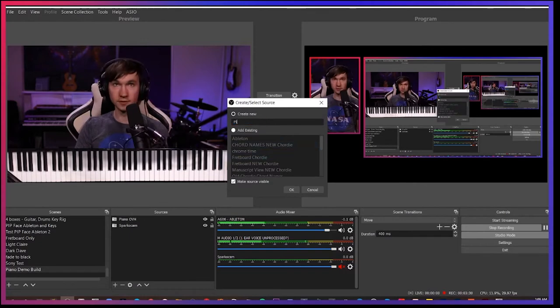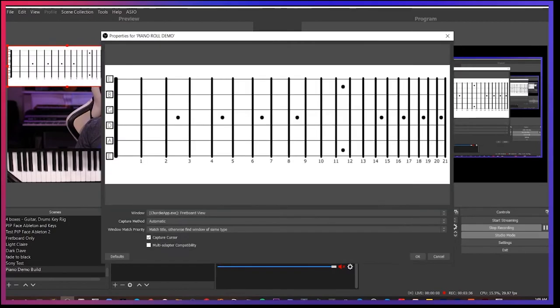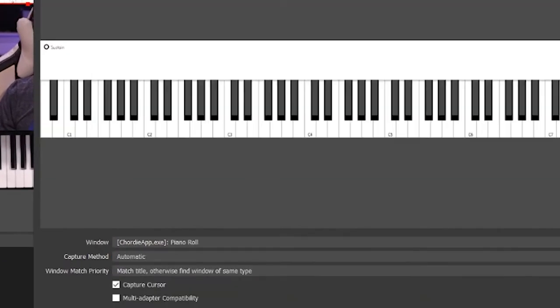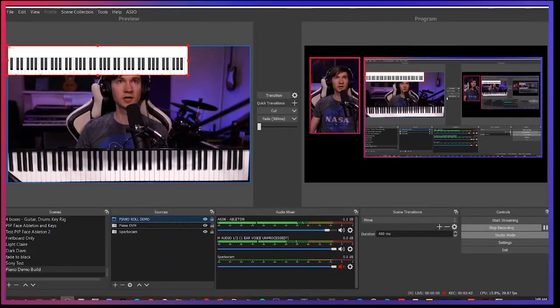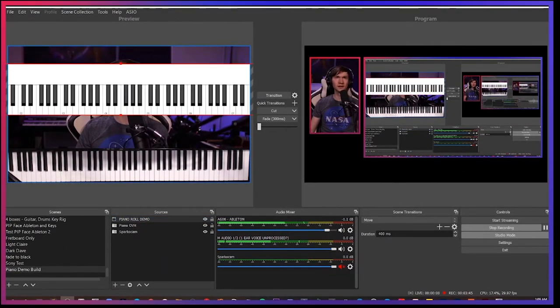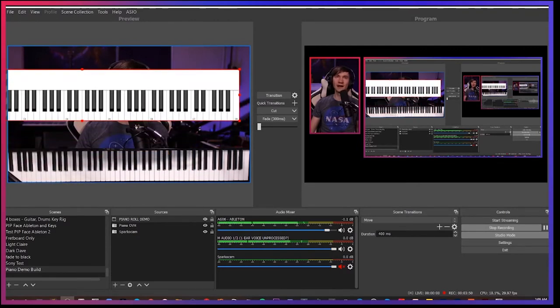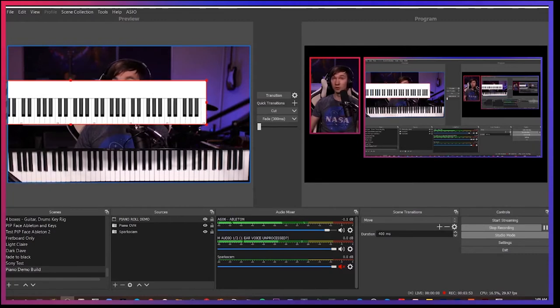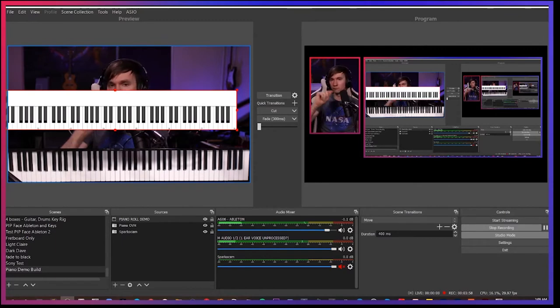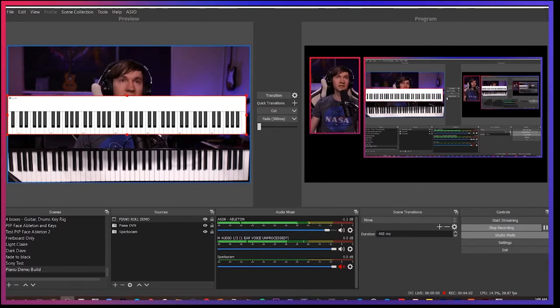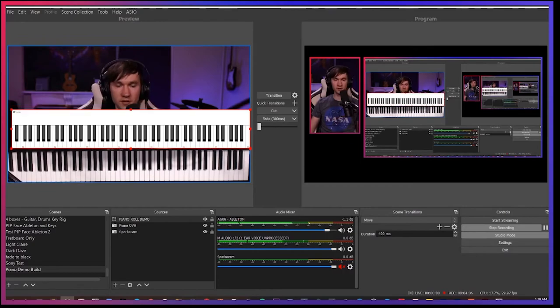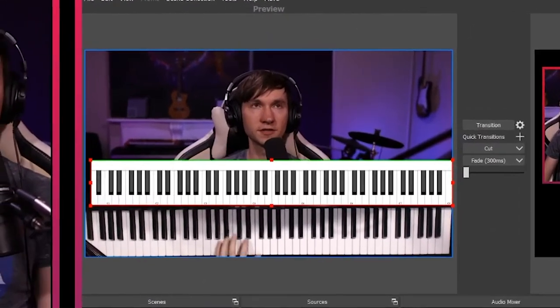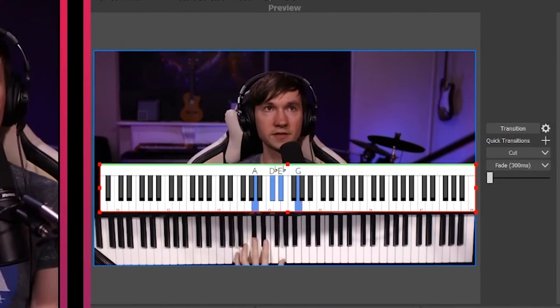So we'll add in window capture. I'll call this piano roll demo. And now I'm going to select Chordy app piano roll. So again, it's helpful to kind of label them in the same way that it'll be labeled in there. Because unfortunately, you are going to have to kind of like grab this each time you open. Just because unless you leave your computer on 24-7 and those windows open 24-7, each time you open OBS, you just have to grab these windows again. But it'll be already set to the proper size you want, which is great.